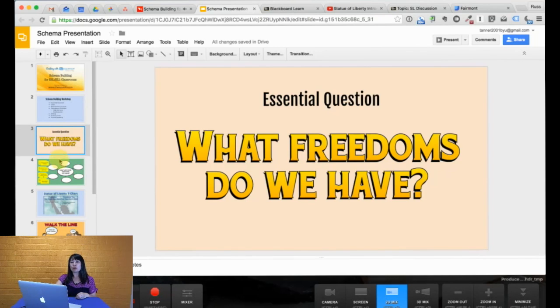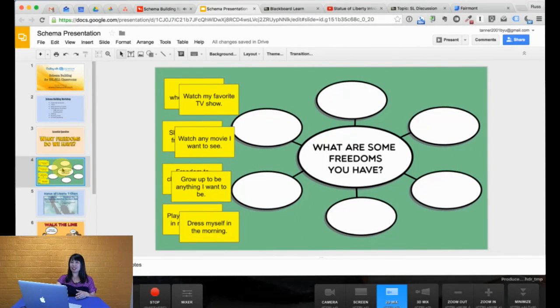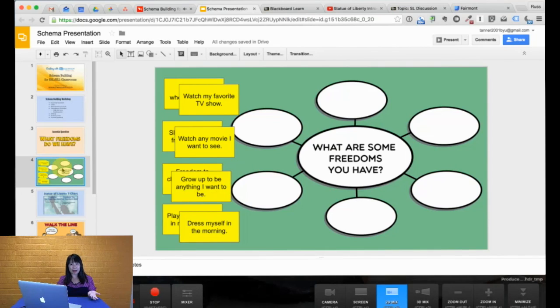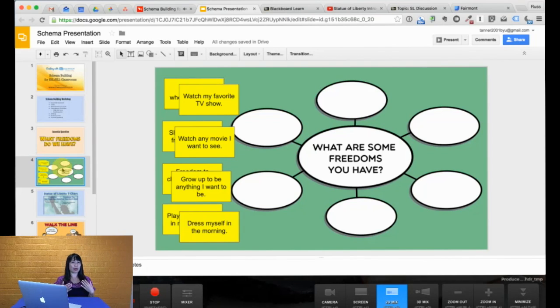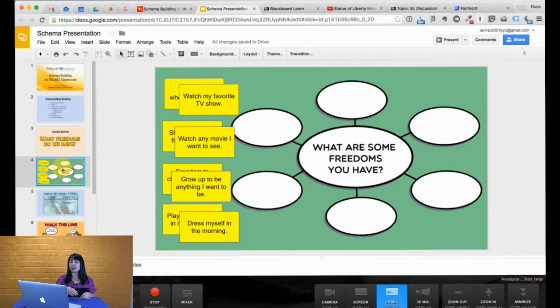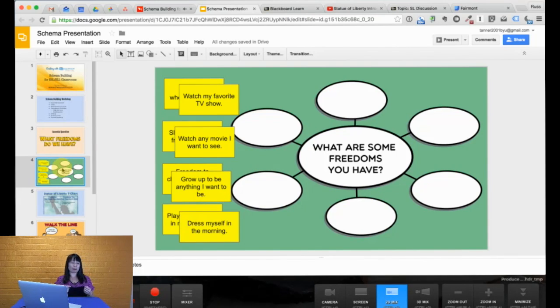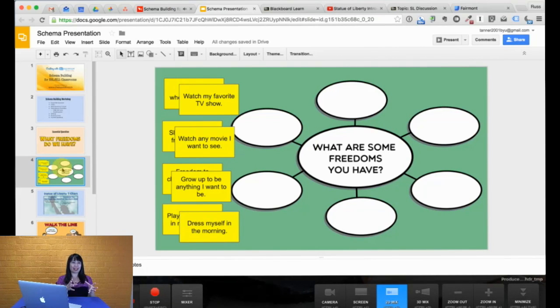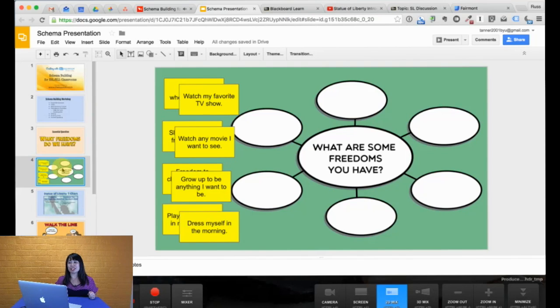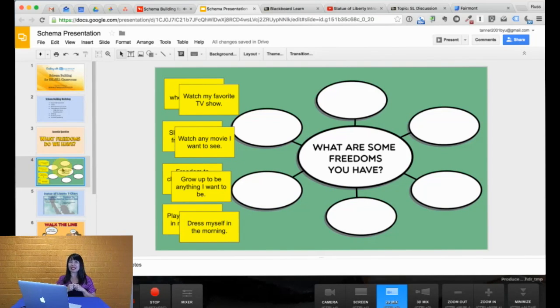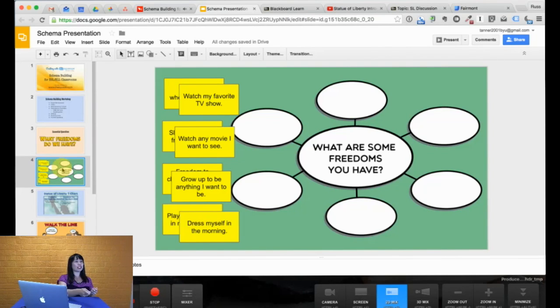So what we can do with the student question is something called the brainstorming map, bubble map, many people know what these are. And the question in the middle, it says, what are some freedoms you have? Now, I like to do this activity with post-its. You can always do it digitally or on paper. But the idea here is I like to pass out post-it notes to my students and ask them to put one item or one example of a freedom they have.